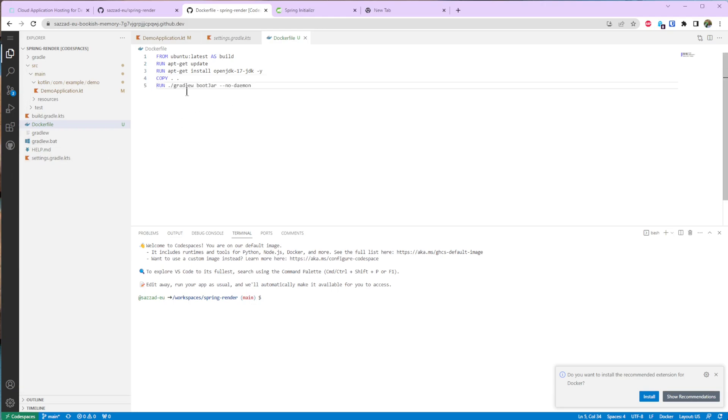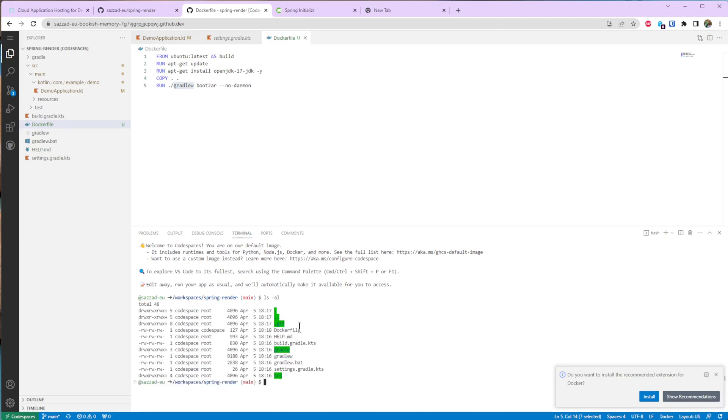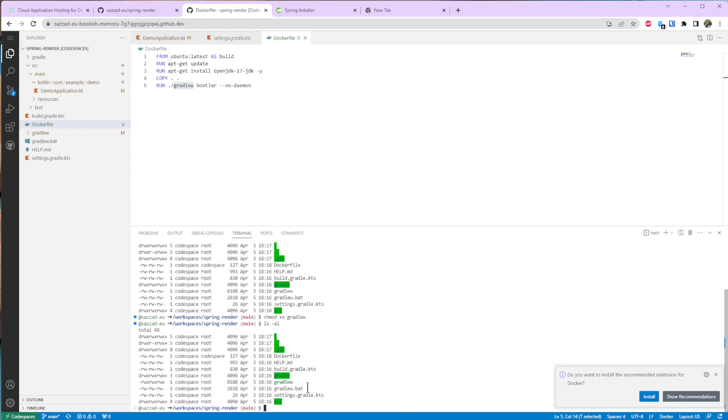So this is not going to work because by default if you see over here it's read-only. So we need to make it executable. So we need to change it with chmod. Now it's executable.